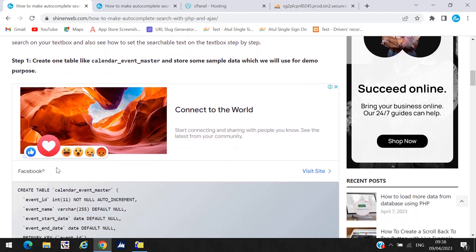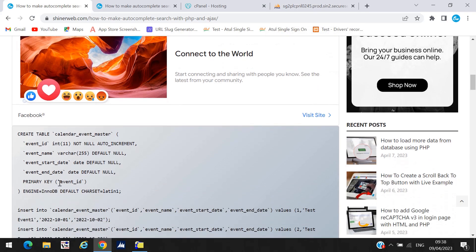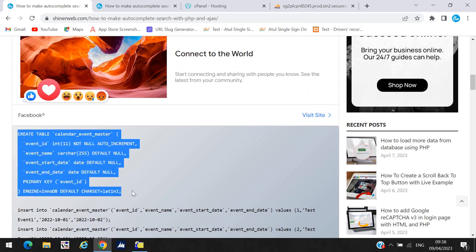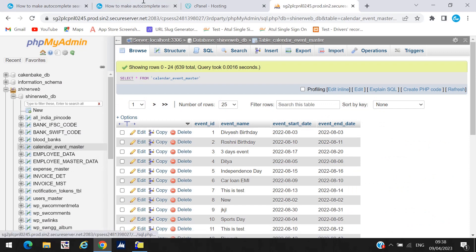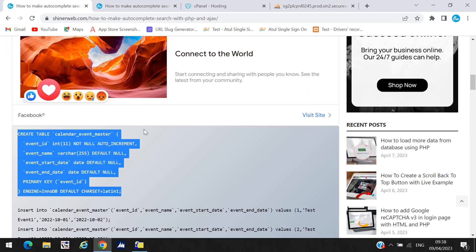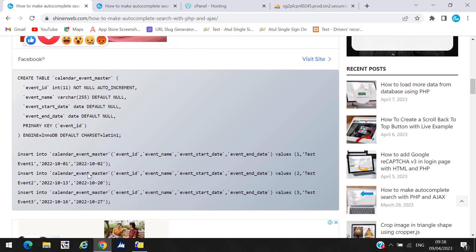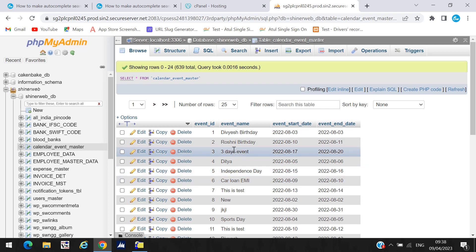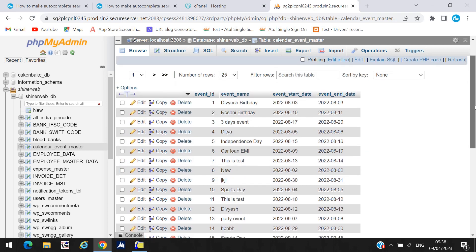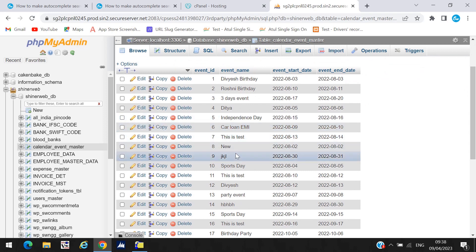In step one, we create one simple table called 'calendar_event_master'. I already created it and I have also set the create table script here, so you can copy and paste this script. I already inserted some sample data as well, so you also need to insert your own sample data.